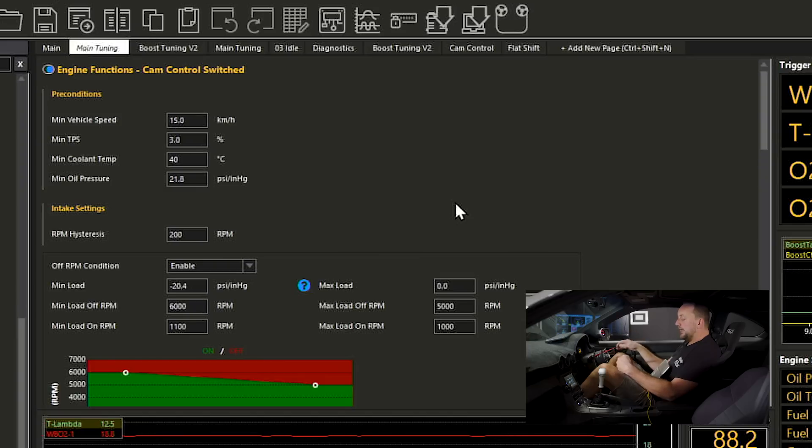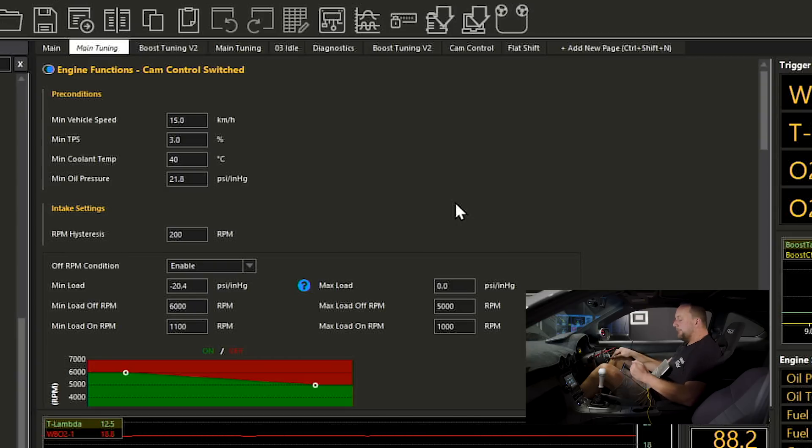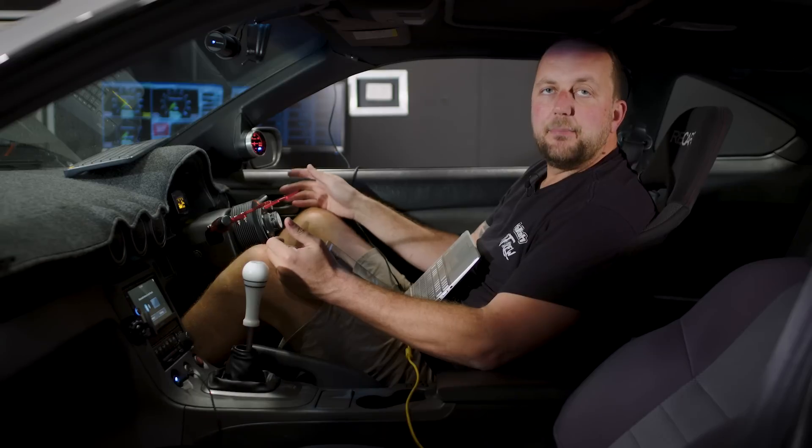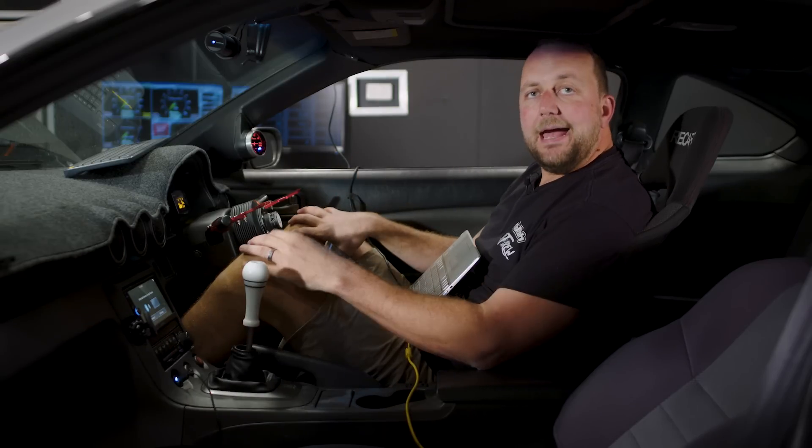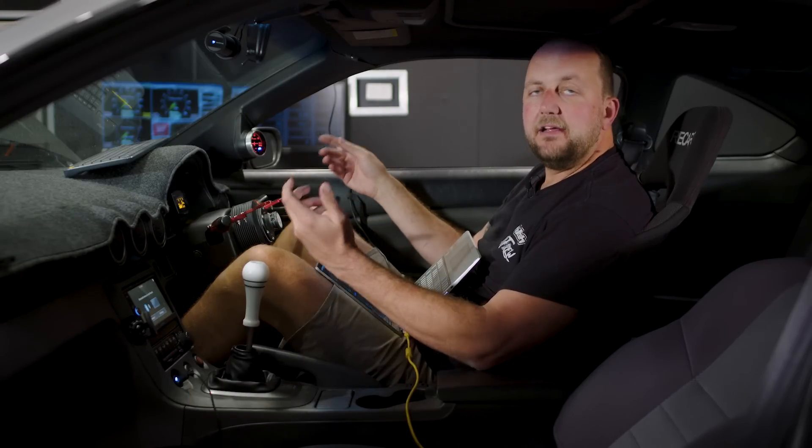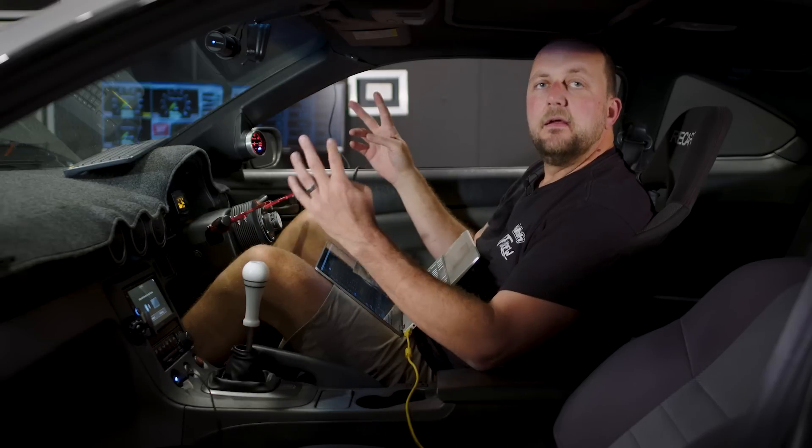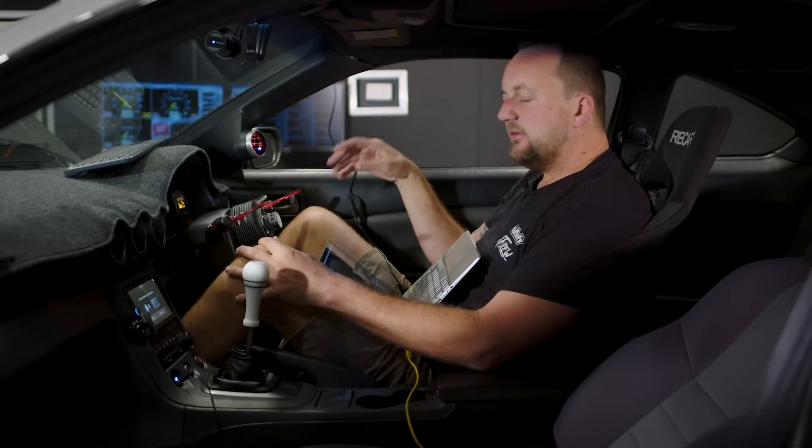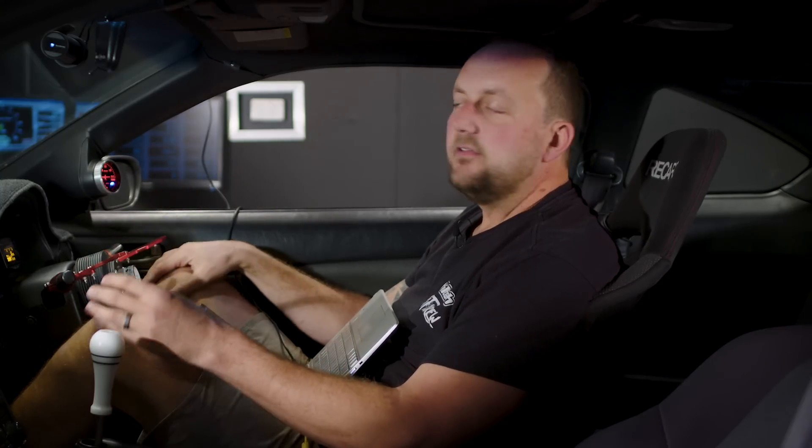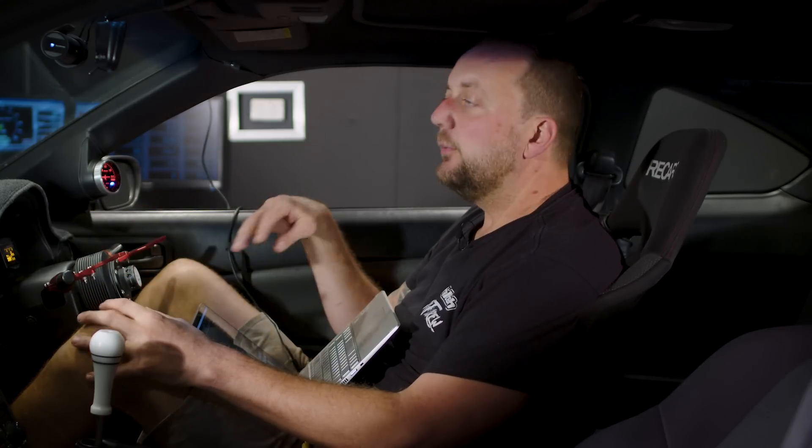We've got a minimum oil pressure. Now this is an important one especially on an SR20 engine. The oil pressure needs to be above 21 pounds in this particular case for the VCT to operate. If you cast your memory back to the Silvia day that we did when we were talking about the SR20, the rocker arms, the hydraulic lifters, if we've got low oil pressure and we're trying to turn the cam solenoid on and off, there is a higher risk of throwing a rocker arm in turn dropping a cylinder and having all sorts of problems. So we want to make sure that it's got good oil pressure before we turn the VCT on.